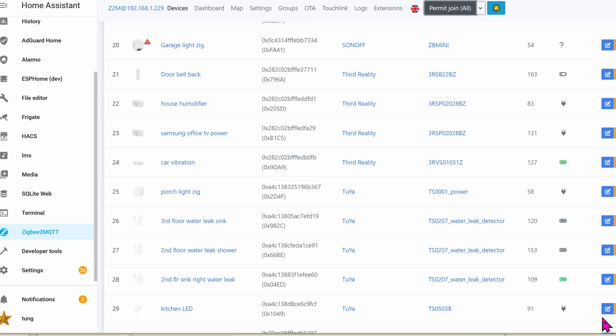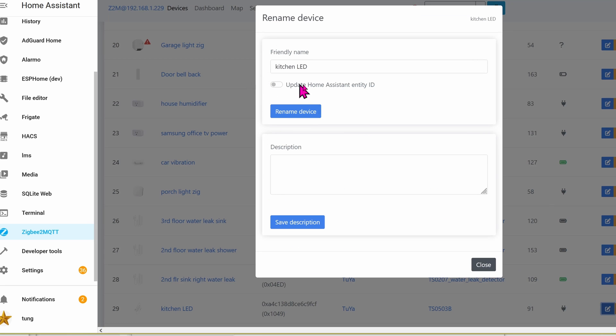Click on the pencil icon to rename it to whatever you want. I already renamed mine to be kitchen LED because that's where it will be. Check this and then hit rename, and then you're done.